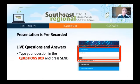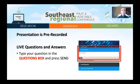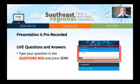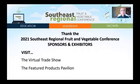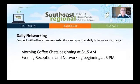This presentation is prerecorded to reduce technical difficulties. We will be answering your questions live at the end of the presentation, and you can submit a question at any point during the presentation by typing your question in the questions box and pressing send. Don't forget to thank our 2021 sponsors and exhibitors by visiting the virtual trade show and featured products pavilion. Don't forget to join us each morning for coffee chats and each evening for networking. Check the conference agenda for details.